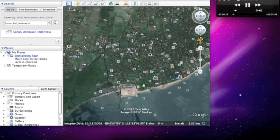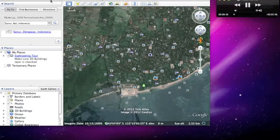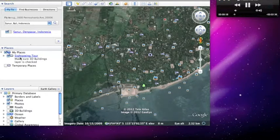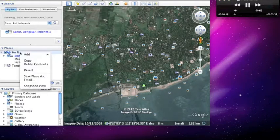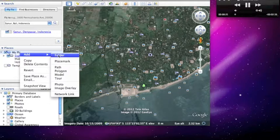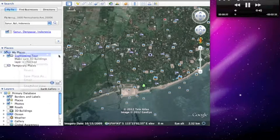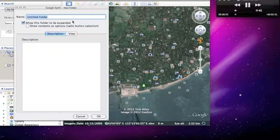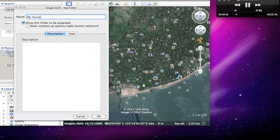Now what we are going to do is first make a folder. So you go here to my places, right click it and add folder. Now I am going to name it my house. Click OK, and there it is.